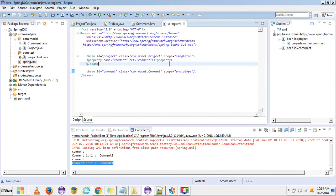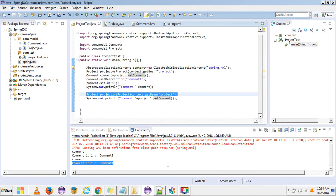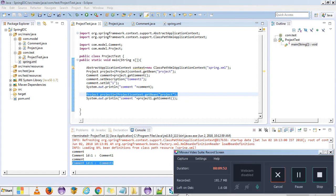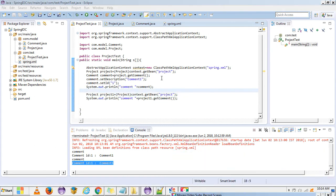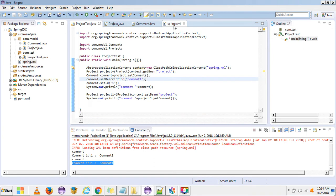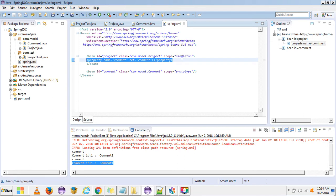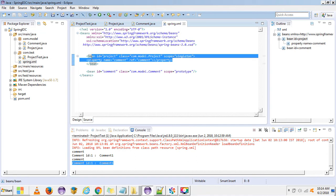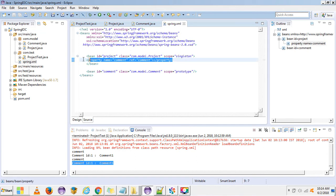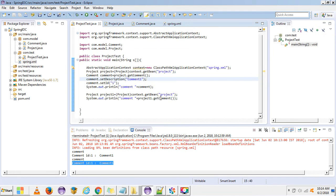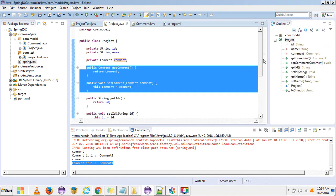To avoid this problem, we use the lookup method. Using the lookup method, we can inject a prototype bean inside a singleton bean so that a newly created object is provided for the prototype bean each time, rather than the same object being returned repeatedly.